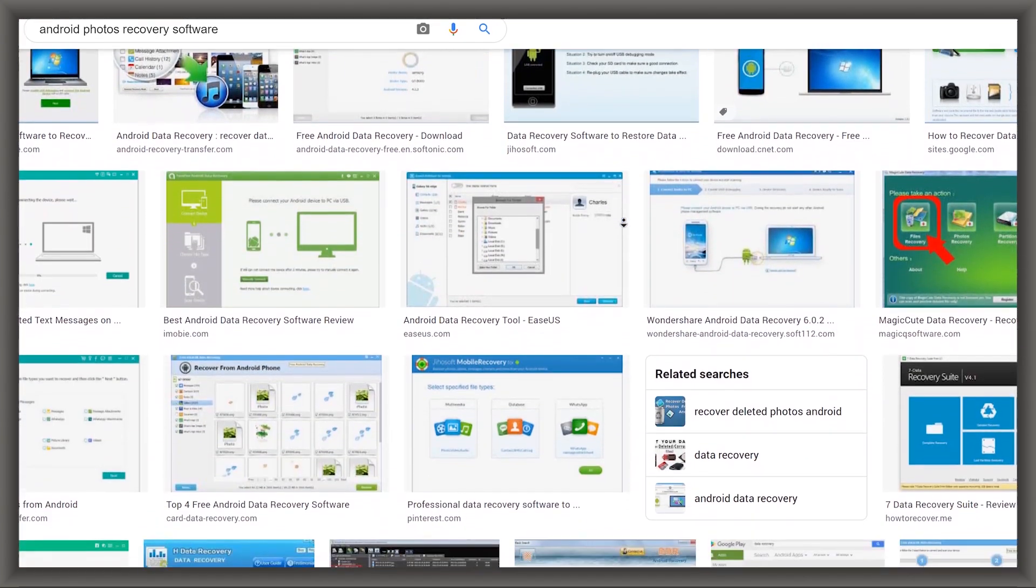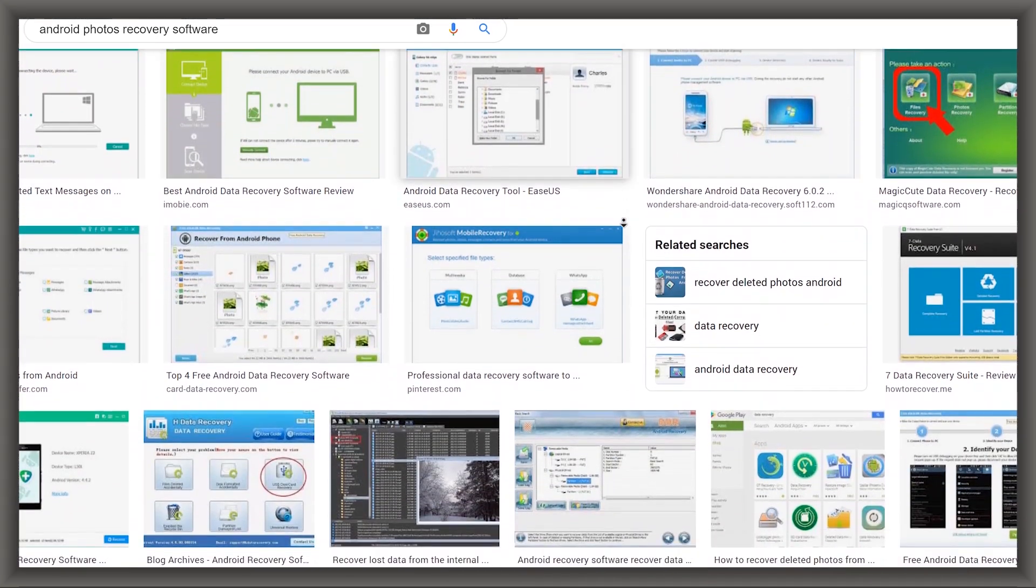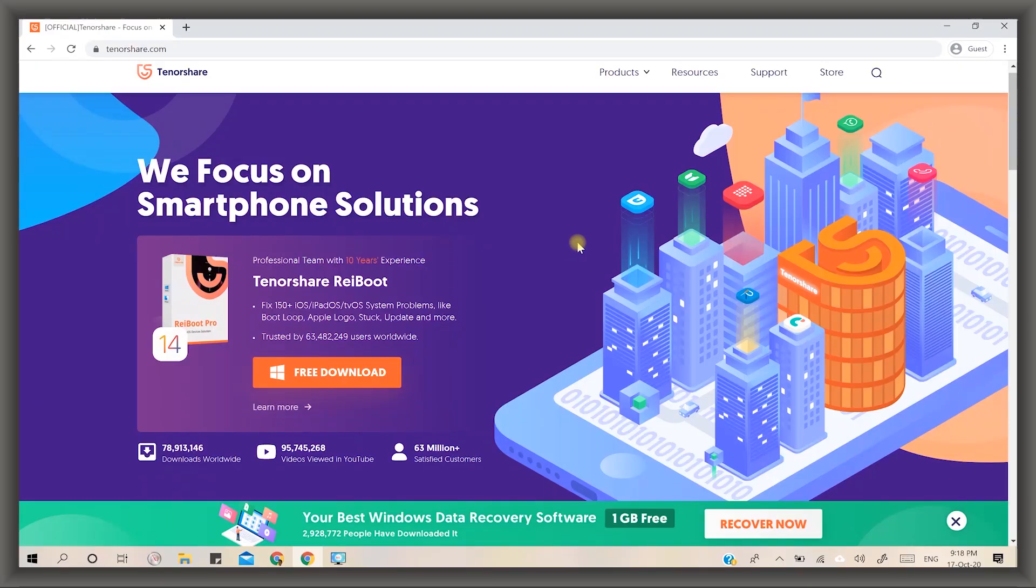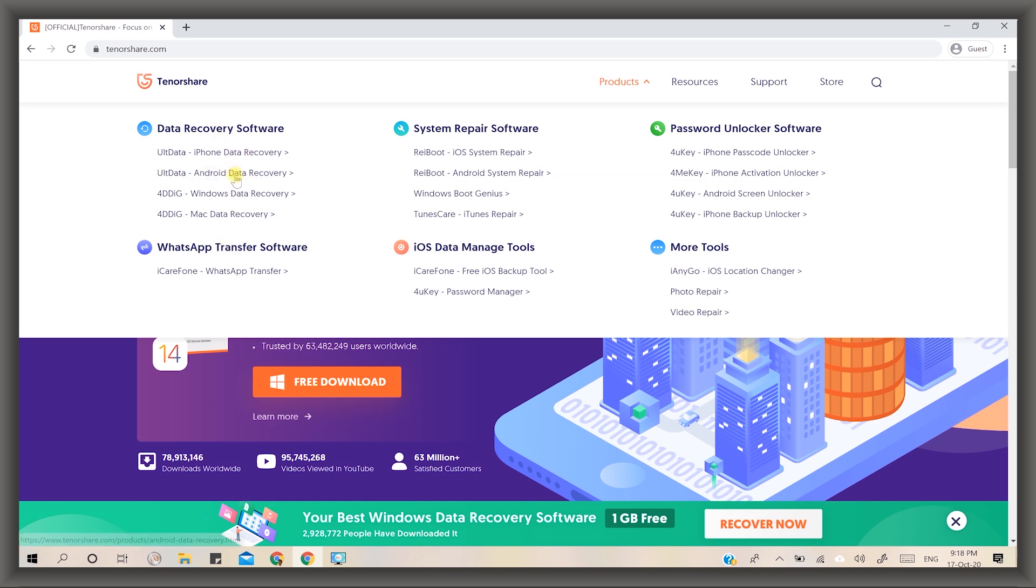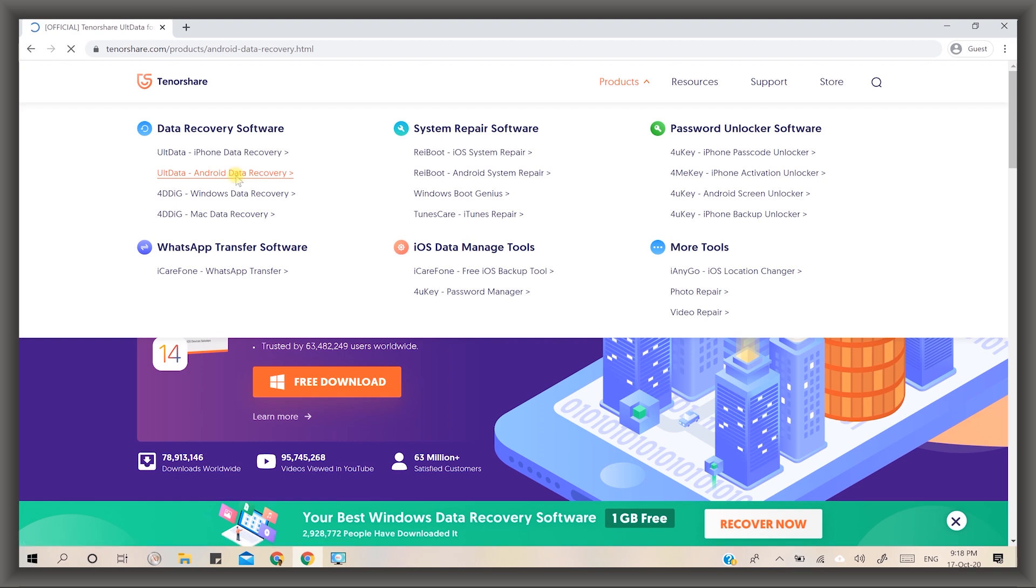Tenorshare company provides the best software, UltData for Android, to address this problem. It may help you recover data more efficiently without rooting your device, no fear of data loss or warranty damages. Let's move on.